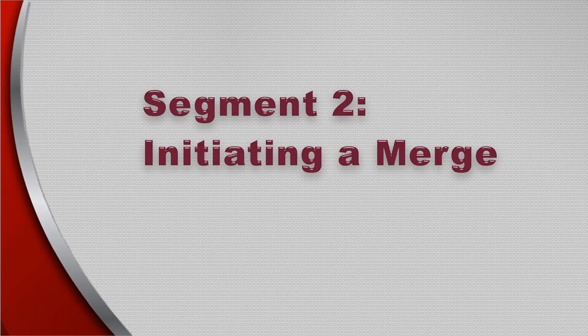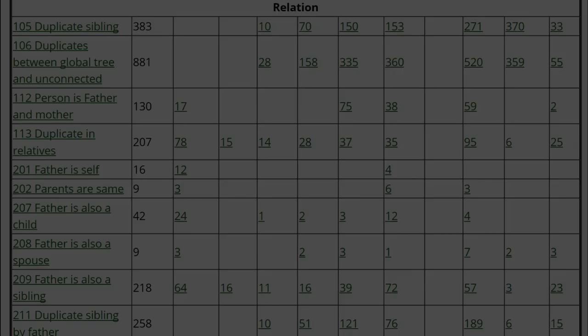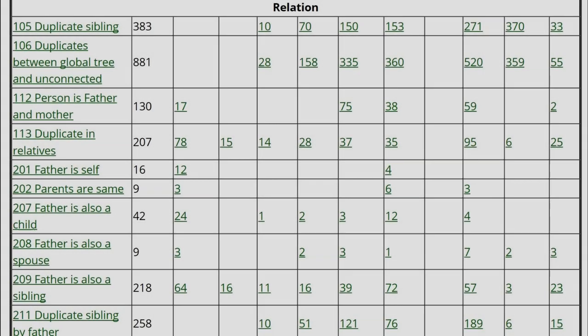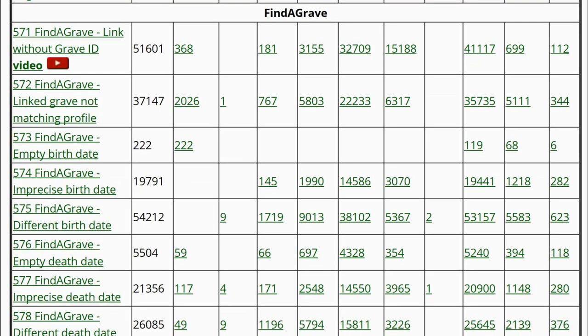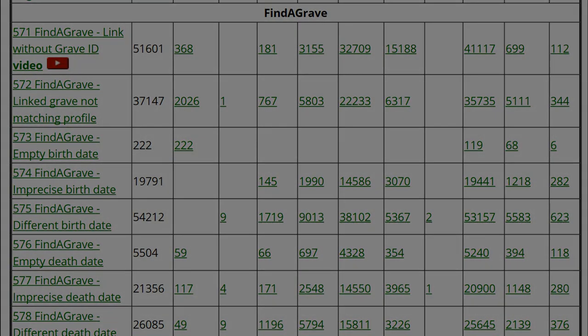Someone else has initiated a merge of duplicate profiles and you manage one of them, or you've initiated a merge of duplicate profiles neither of which you manage. Initiating a merge is discussed here. A detailed discussion on comparing profiles will follow in later segments. Sometimes you come across the need to propose a merge when addressing suggestions, especially in relation to WikiData and Find-a-Grave groups. You can also look specifically for duplicate profiles.